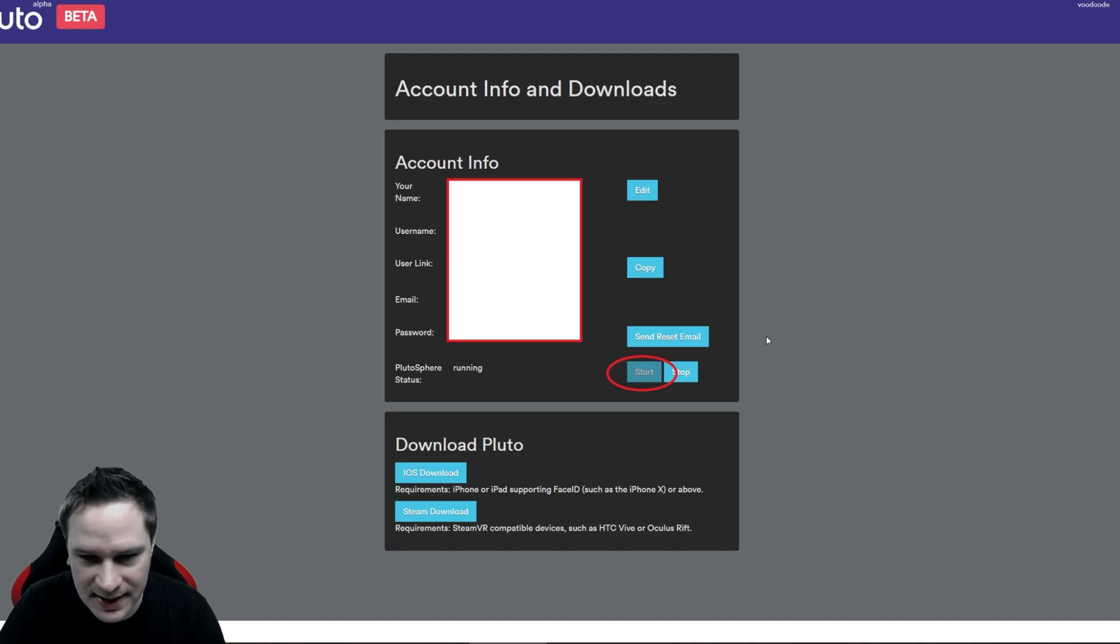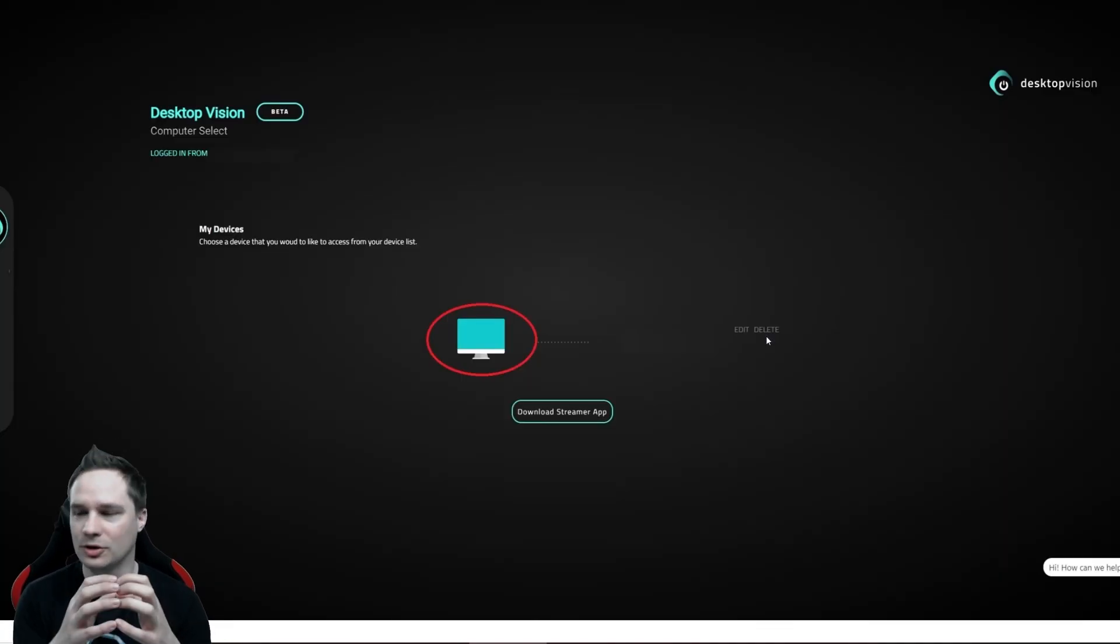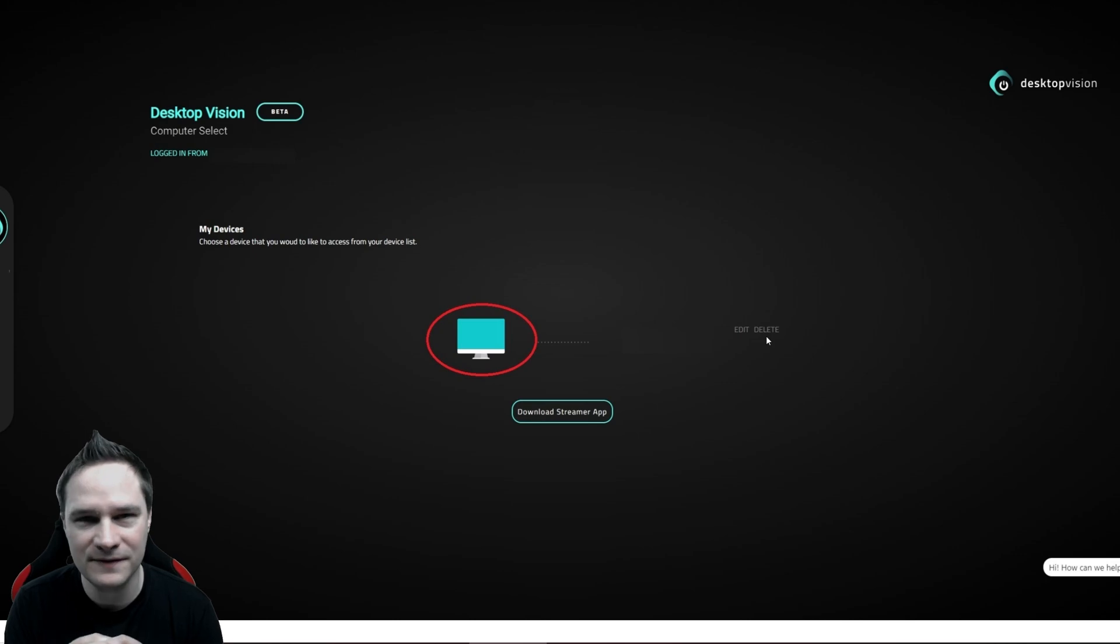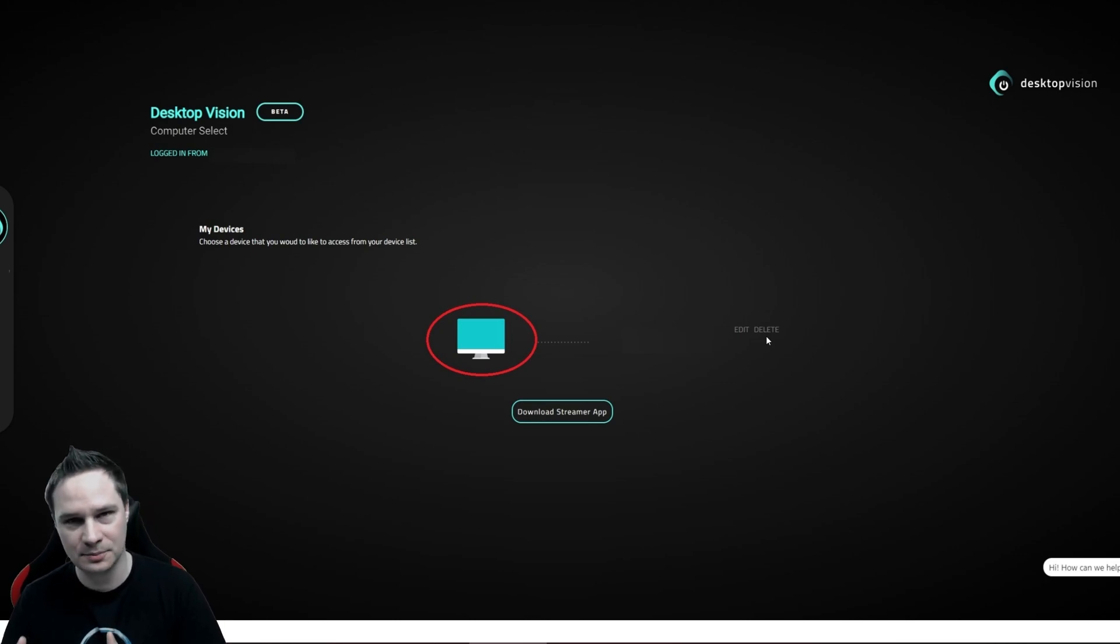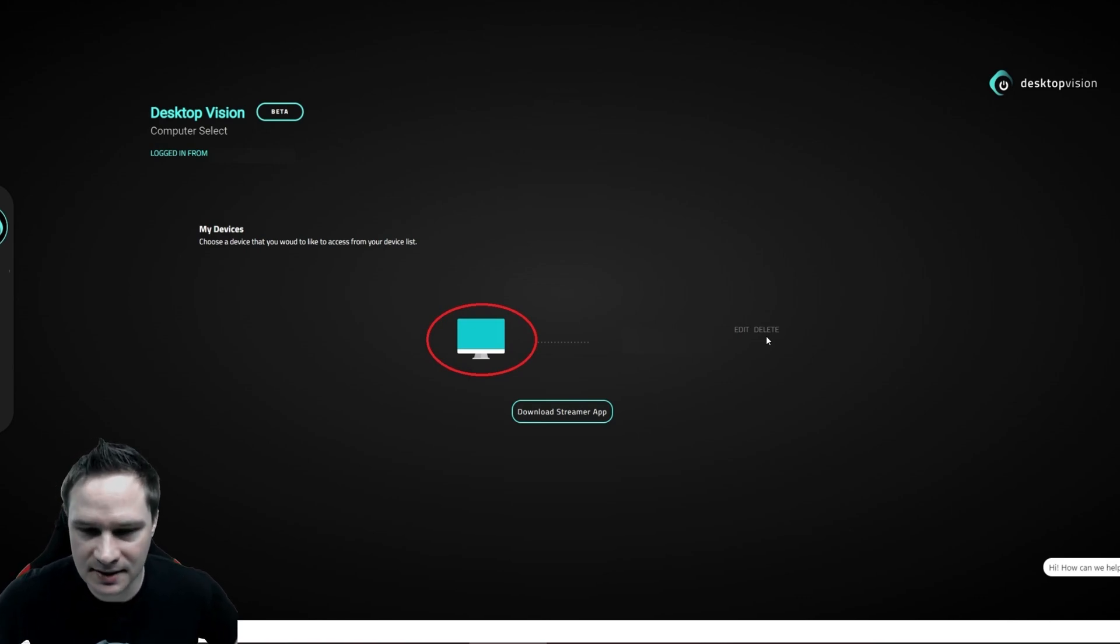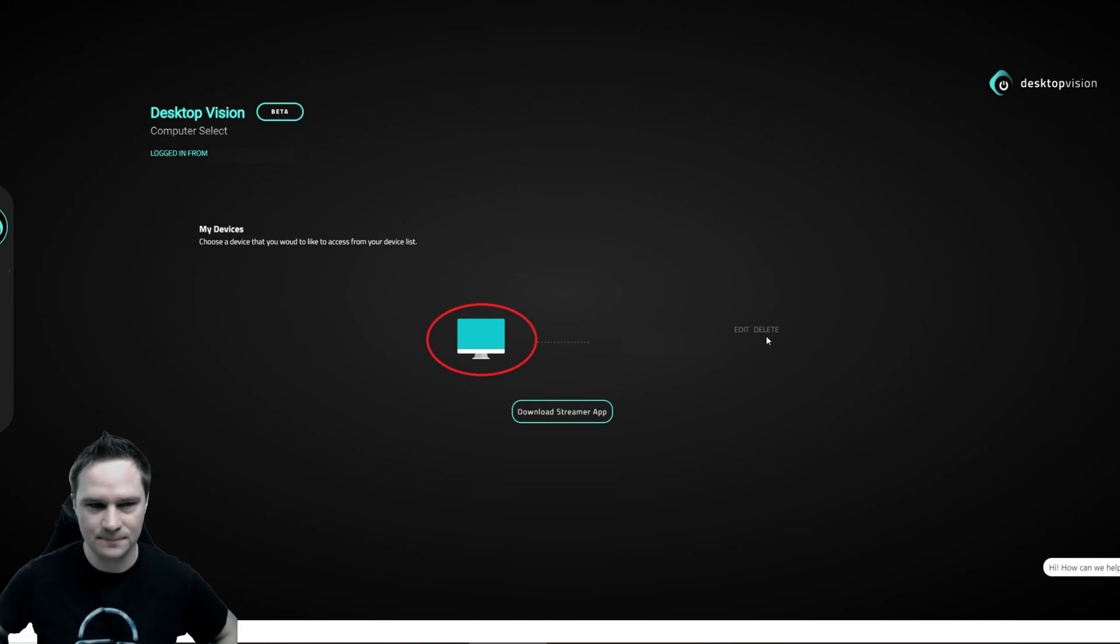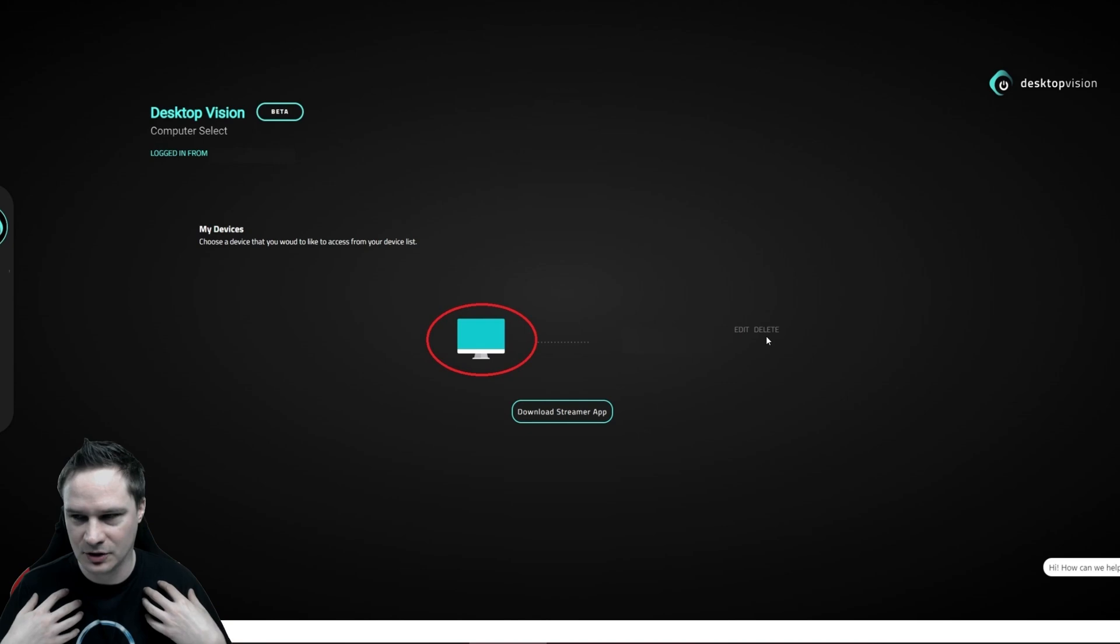This is the same than your buttons on your PC. Start it and wait like 5 minutes because it's booting and then it says PlutoSphere status running. This is what is very important. After that, you need a so-called desktop vision account. That's the same than remote desktop connection. With this, you can access your PC in the internet.